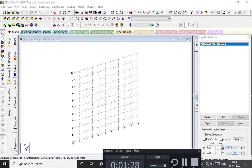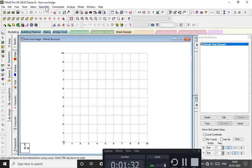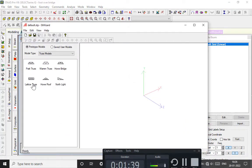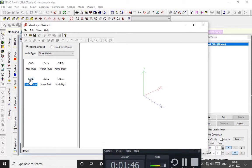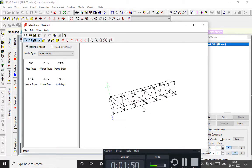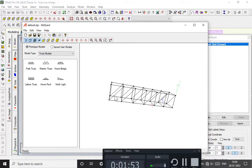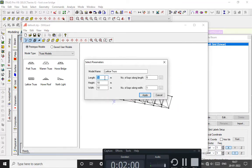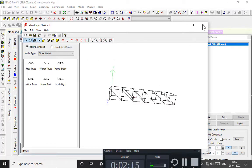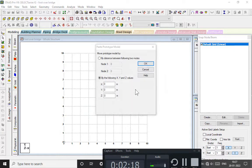After opening the software, we will keep it as front view and go to Geometry, then go to Run Structure Wizard. Here we have the trusses and the plane models. I'm taking the lattice truss model, which is what we will design. We are going to take a length of 50 meters, a height of 7 meters, and the number of bays along the base as 1. Click Apply.